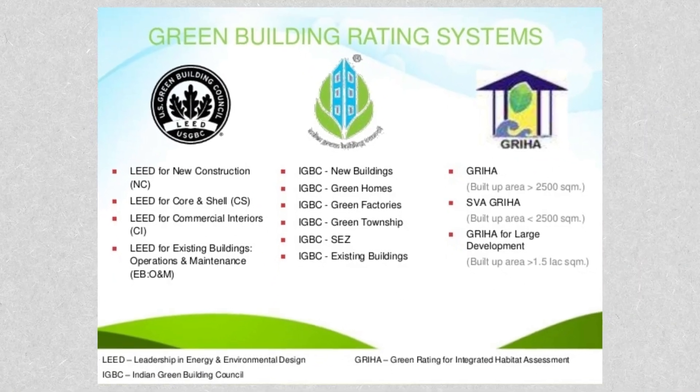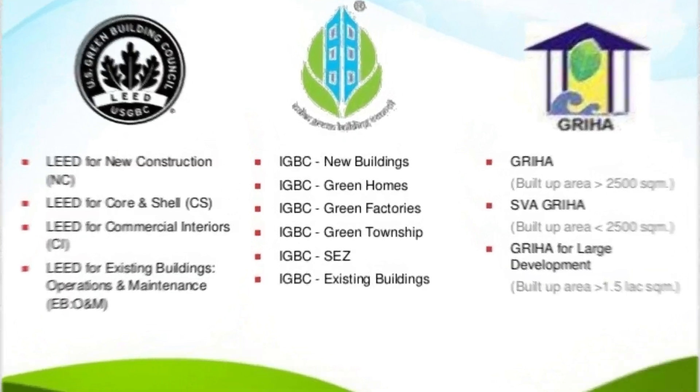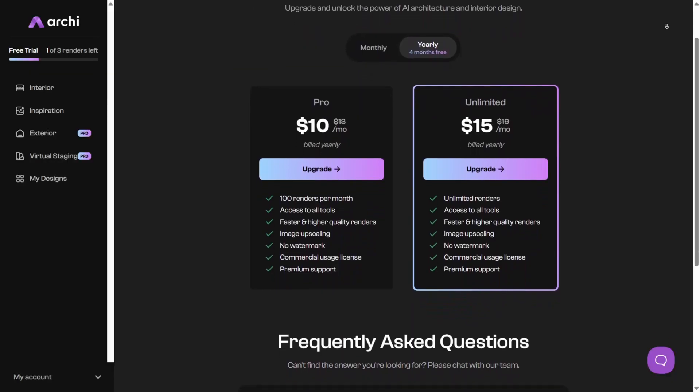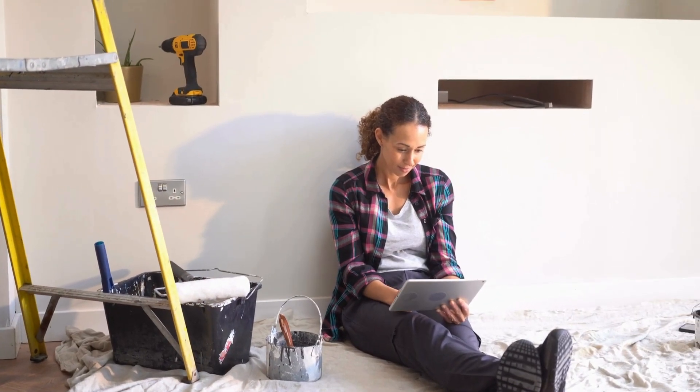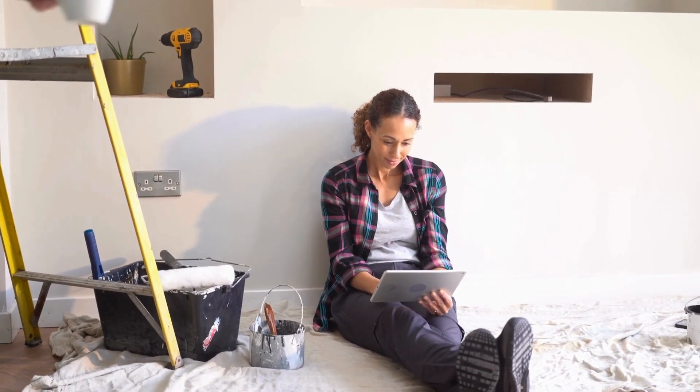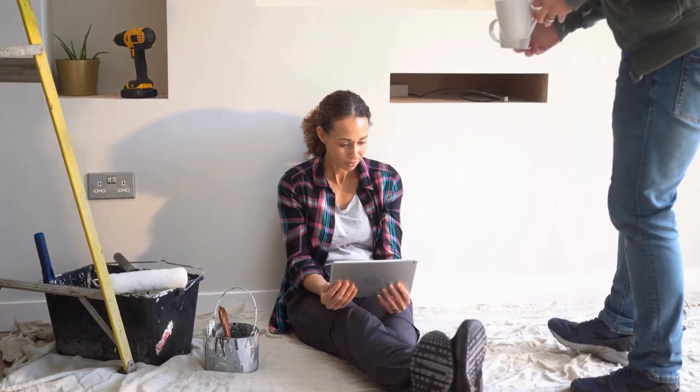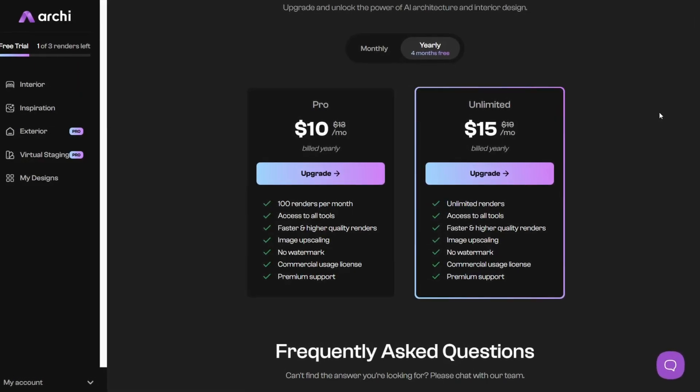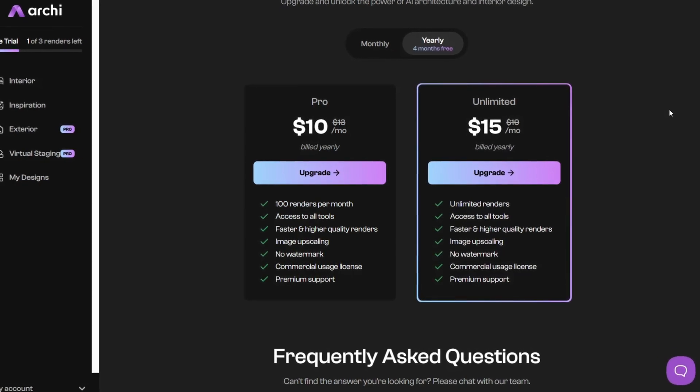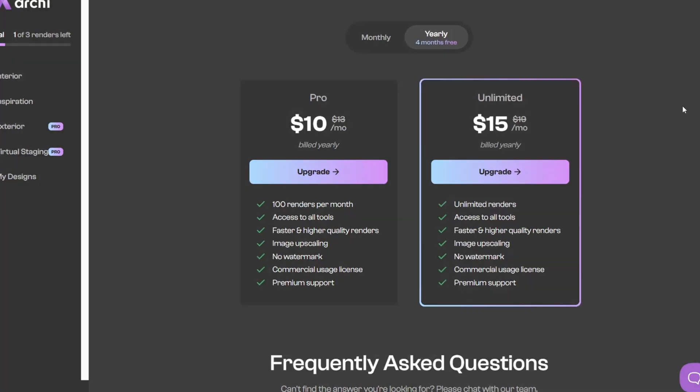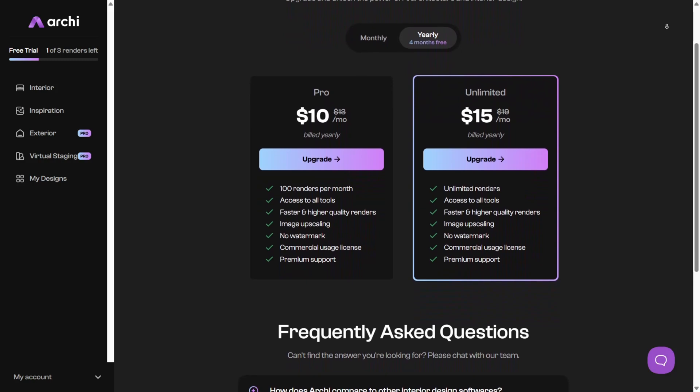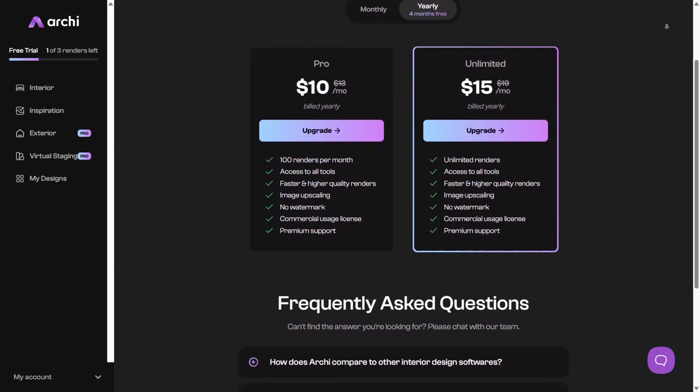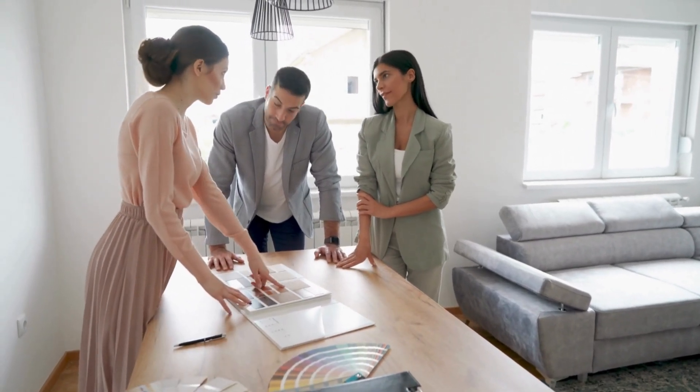For pricing, Archie AI offers structured tiers based on your design needs. The free trial is geared toward homeowners or hobbyists who want to test the waters, offering standard modeling and layout tools with limited simulation capabilities. The pro plan caters to serious users with access to up to 100 advanced renders per month, lighting analysis, and high-resolution exports. The unlimited plan includes everything from multi-project dashboards and technical export options to client-ready presentations and collaborative annotations.